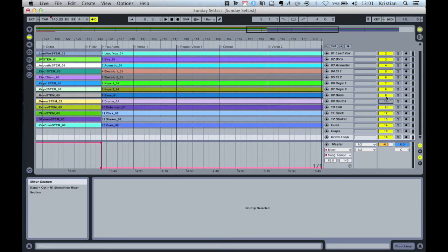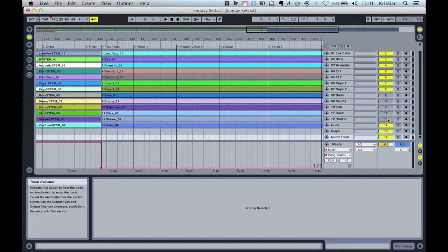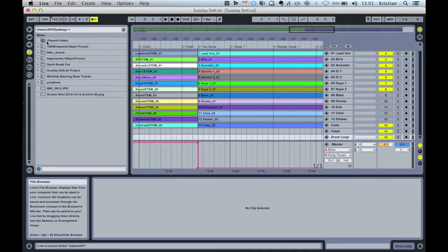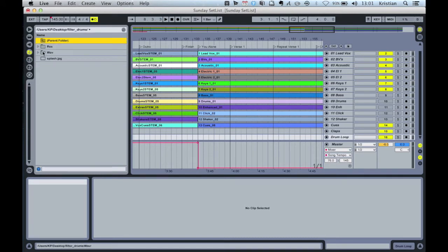So I'm going to turn off some of the track just to make it easier to hear what I'm going to do. Turn the shaker off and then click off. And then I'm going to navigate to my desktop. And on my desktop I've got a folder called Filter Drums.